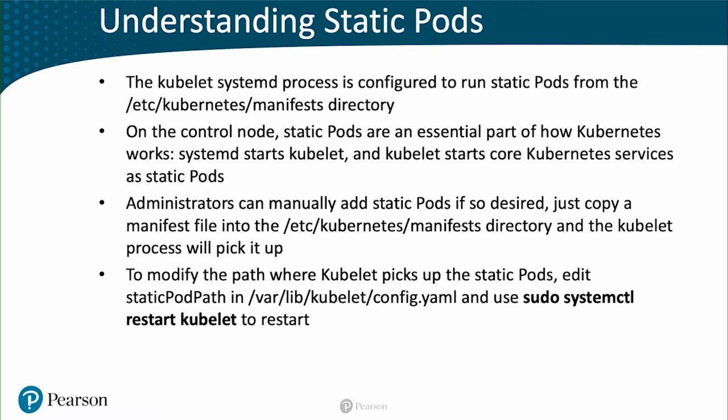That's something that's possible on worker nodes. I'm not sure if you want to do it, but make sure you never do it on a control node. Because if you do this on a control node, the control node will not be able to pick up the core Kubernetes pods anymore.